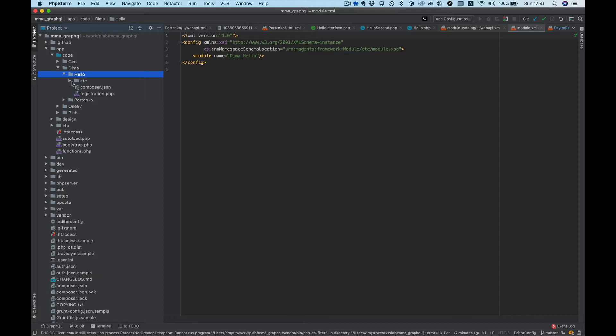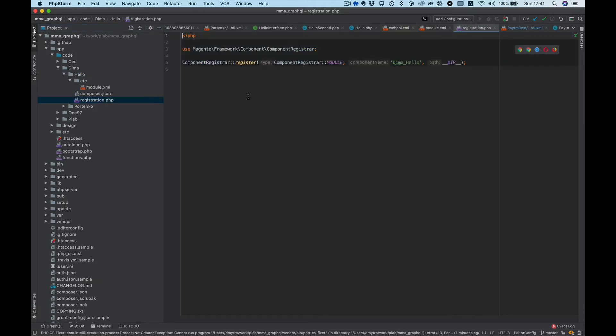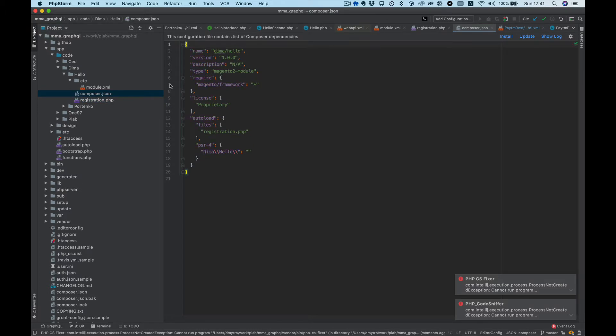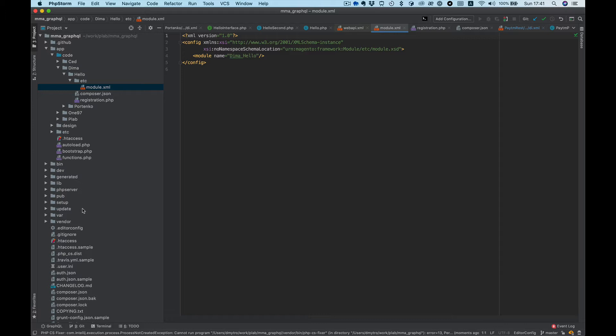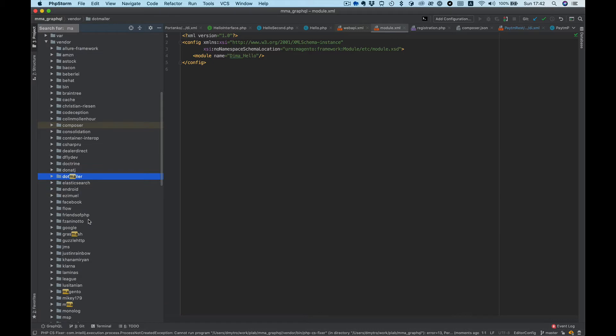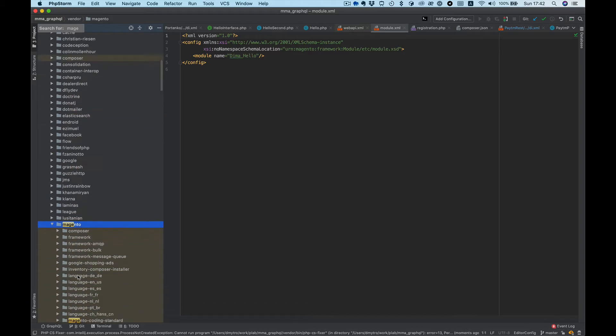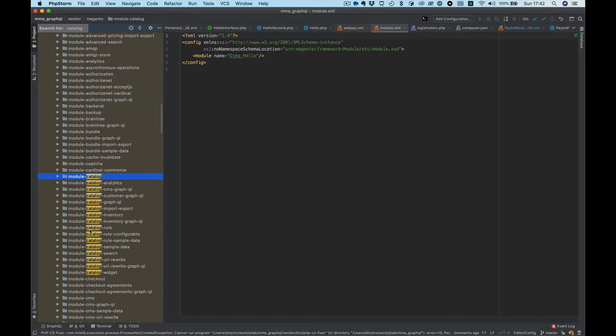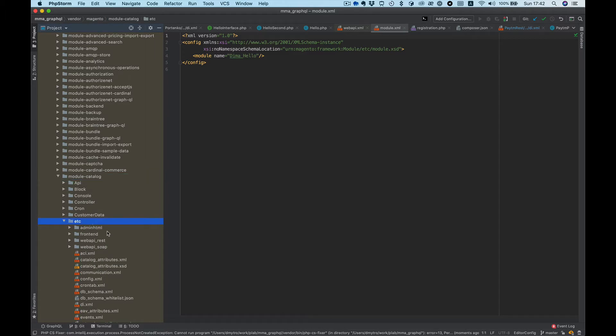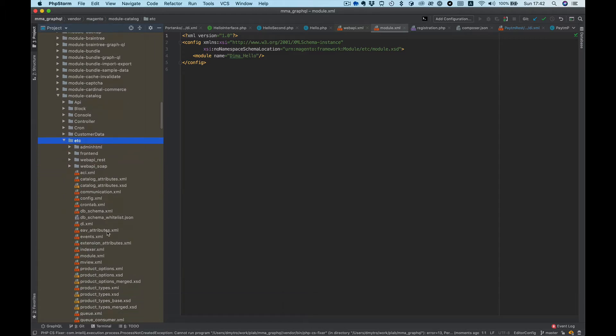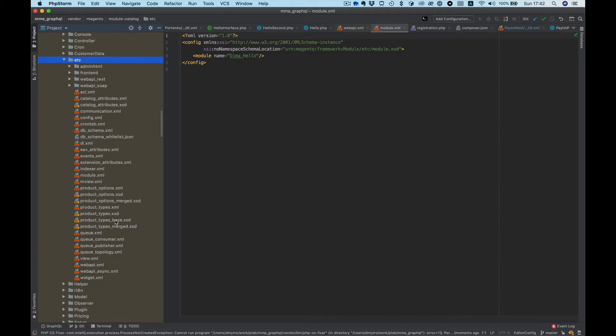It simply has registration PHP, Composer JSON, and module XML. Let's take a look at Magento core modules as a reference. For example, I want to check the catalog module.